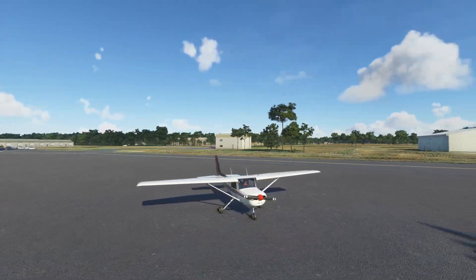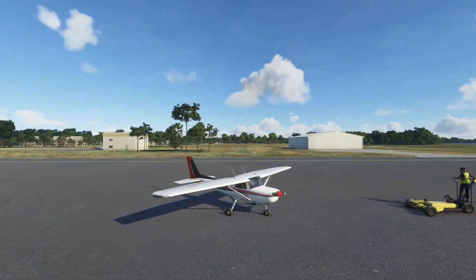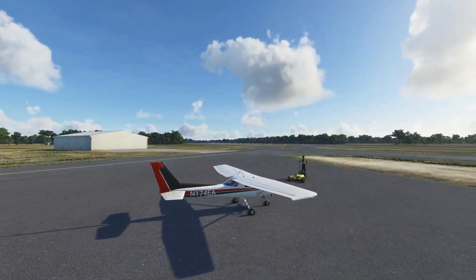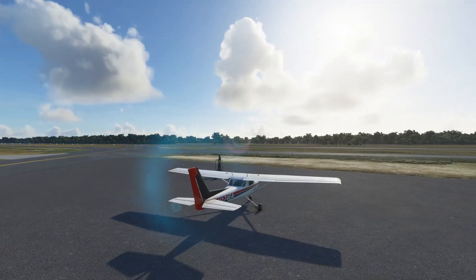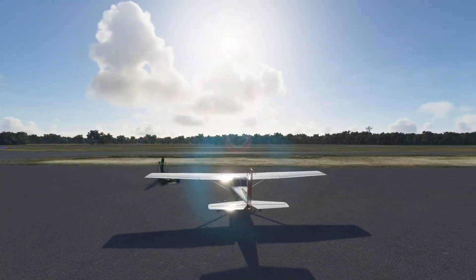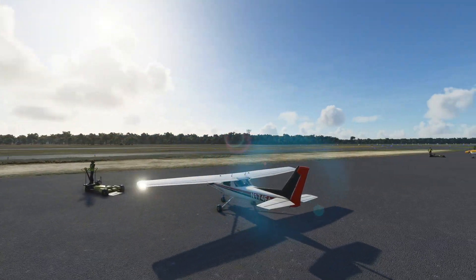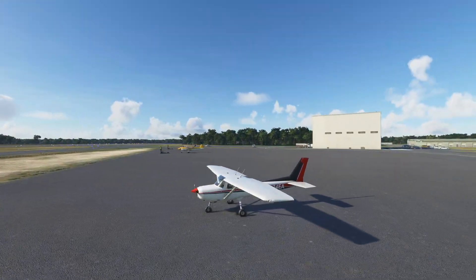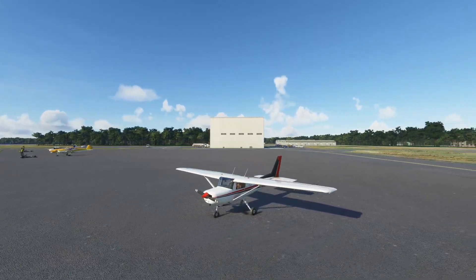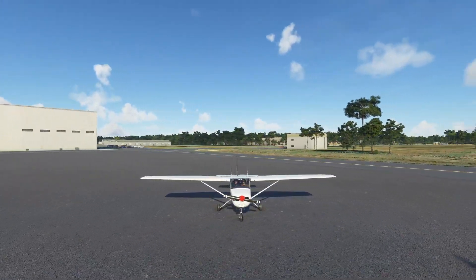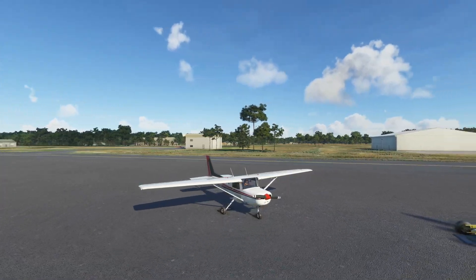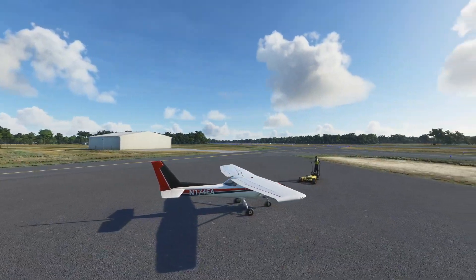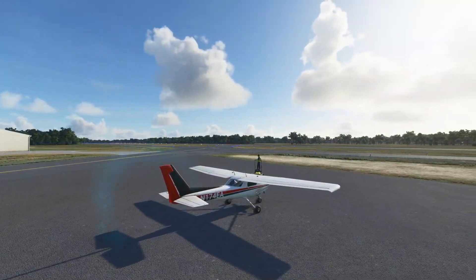Welcome aboard. Today we will be in the Cessna 152 provided by Microsoft. Our objectives today are pre-flight and engine start. The goal here is to know what you need to do prior to starting the engine — like fuel, weight, balance, etc. — and then on to starting the engine properly. In the description of this video you will find links to a checklist for the Cessna 152 created off a real checklist provided by Cessna, modified to fit the virtual world. You will also find a pilot operating handbook for the Cessna 152 that I may reference occasionally.